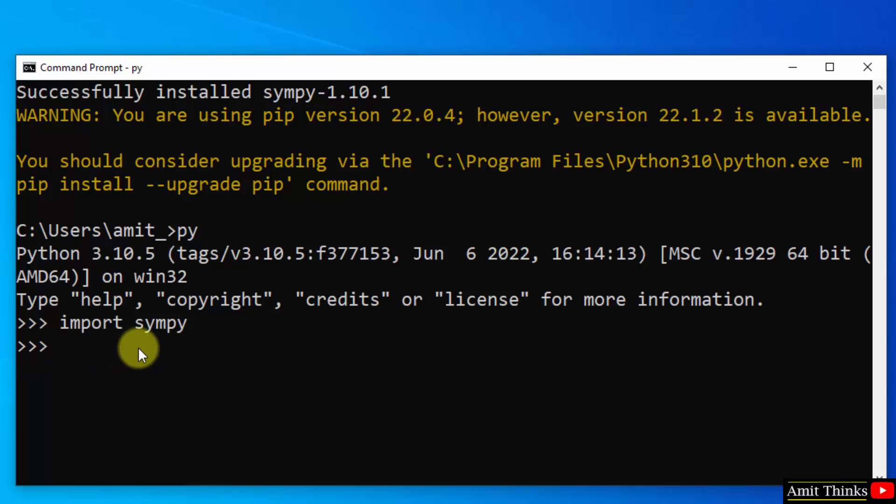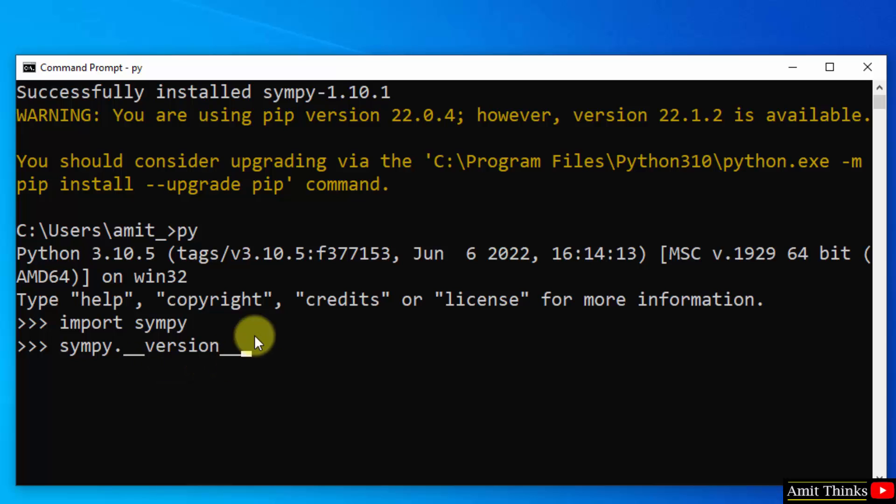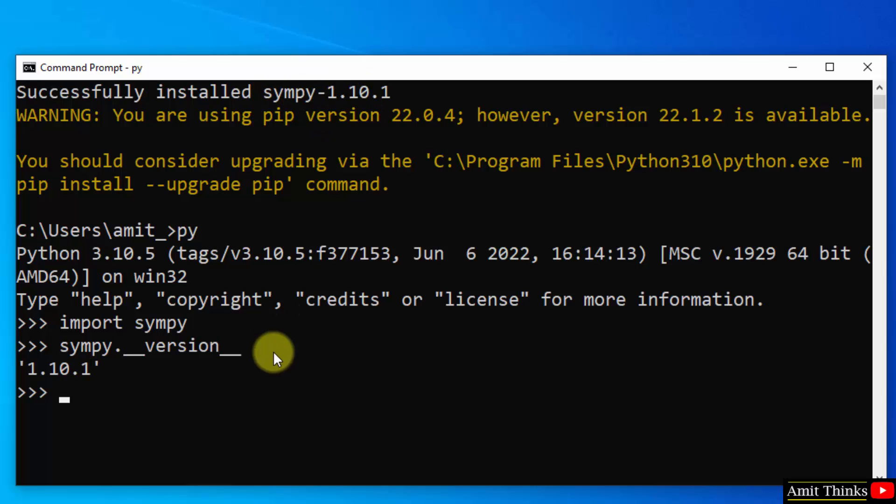Now let's display the version using sympy.__version__. The result will be 1.10.1—the current SymPy version. Press enter. Here it is. We successfully installed the current SymPy version.